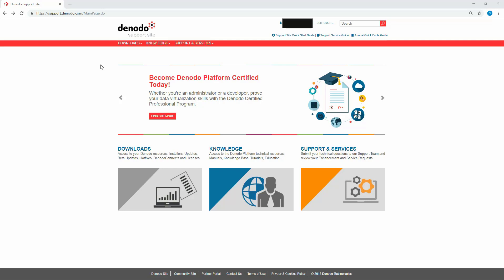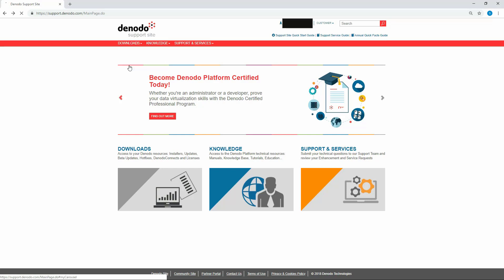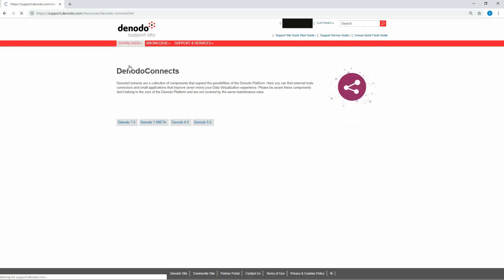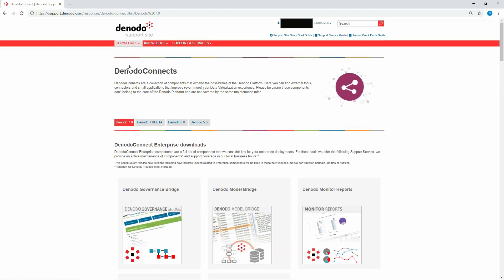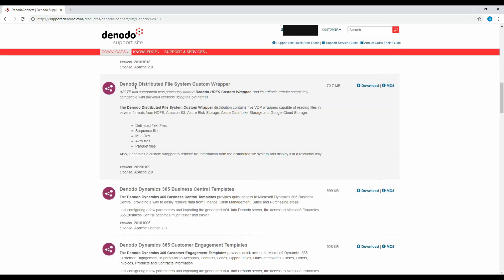Go to support.denodo.com. Under the Downloads tab, click on Denodo Connects. Once you are in the Denodo Connects page, search for the custom wrapper.